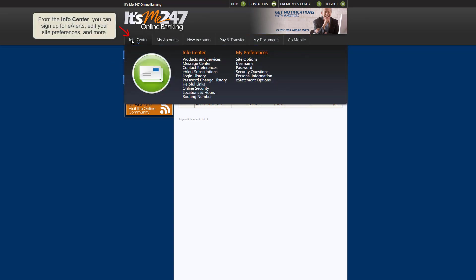The Info Center provides options to sign up for e-alerts, edit your site preferences, and more.